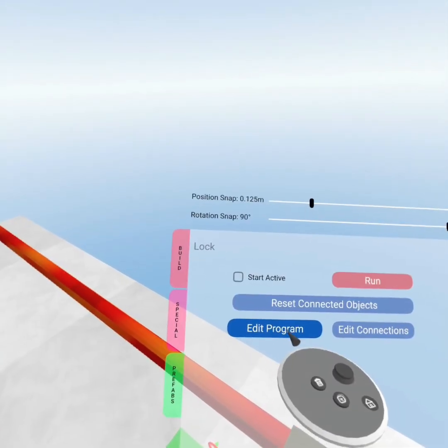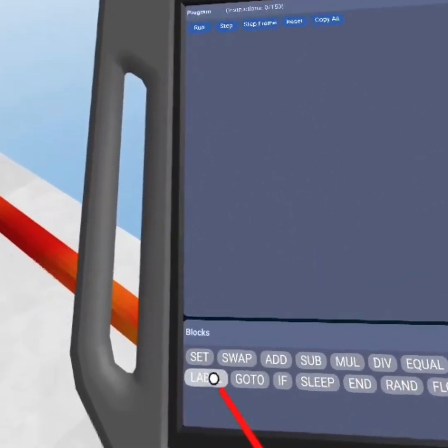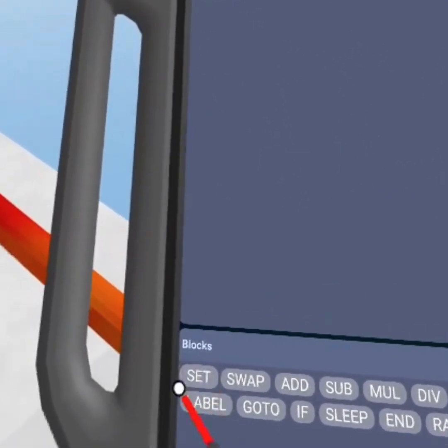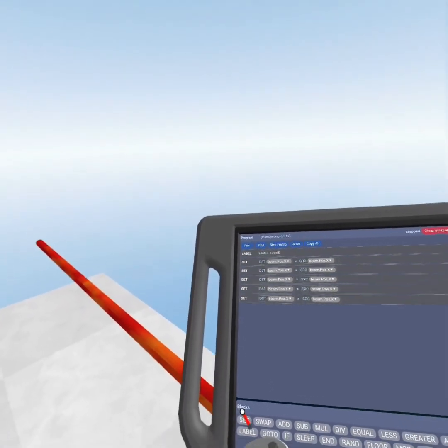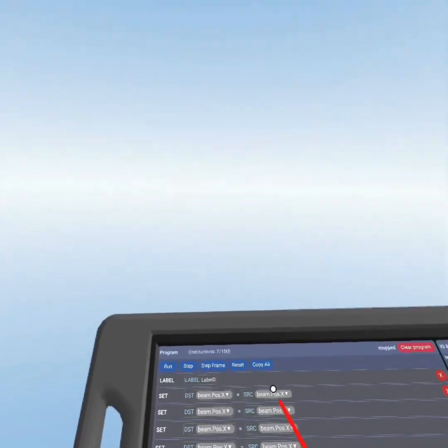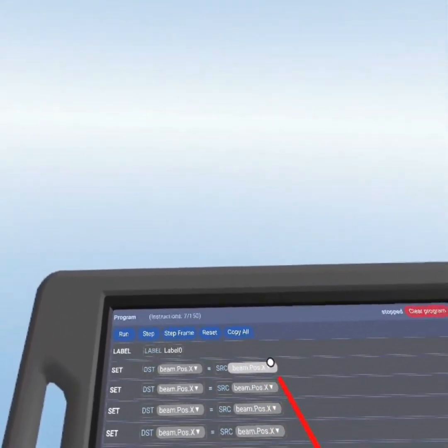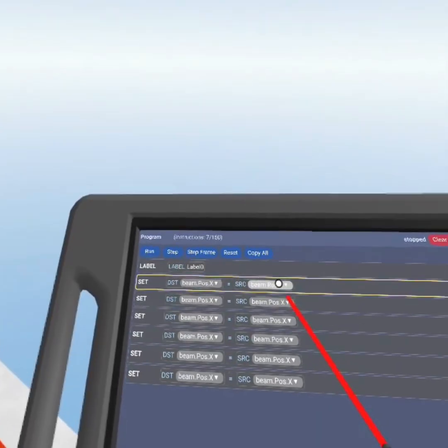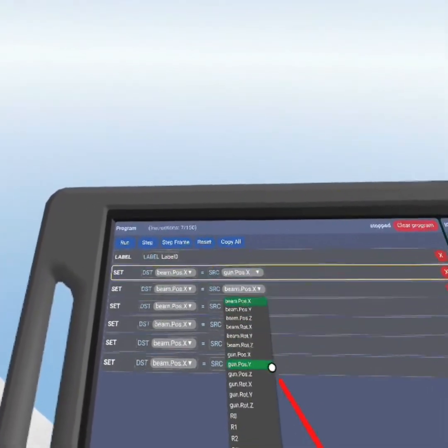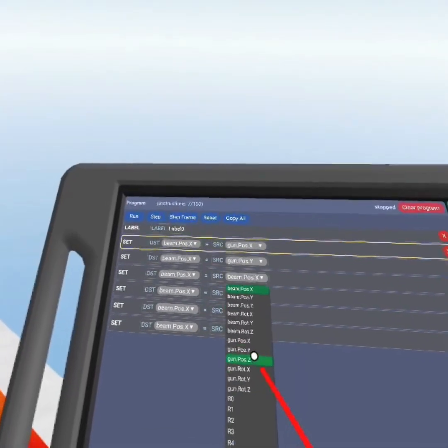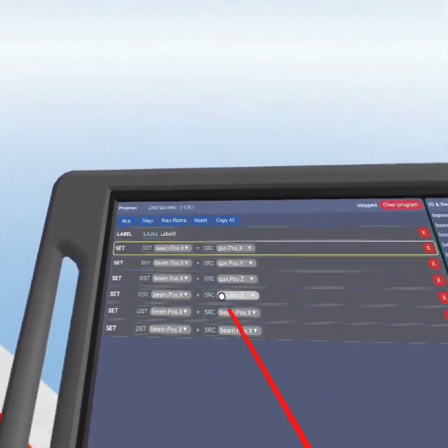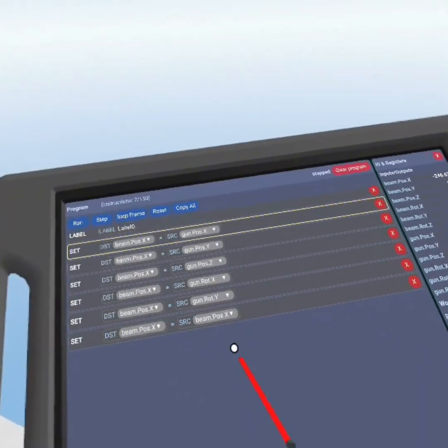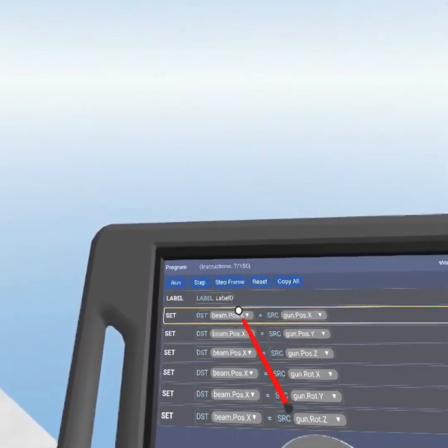Edit the program right here. You want to add a label, and you want to click the set block six times. Our source is going to be the gun, so we want to do gun x position, gun y position, gun z position, gun rotation x position, something like this. You'll have something like this.